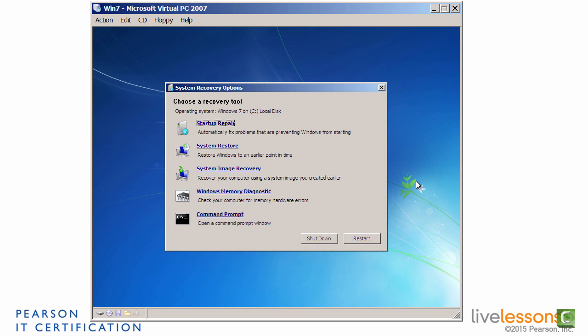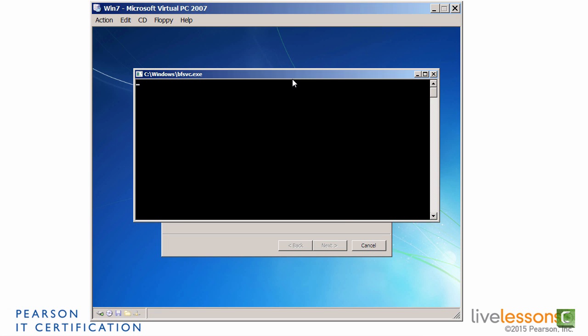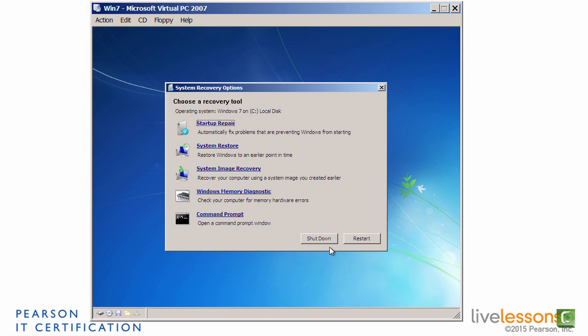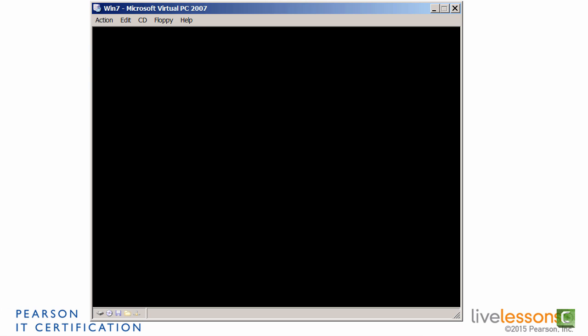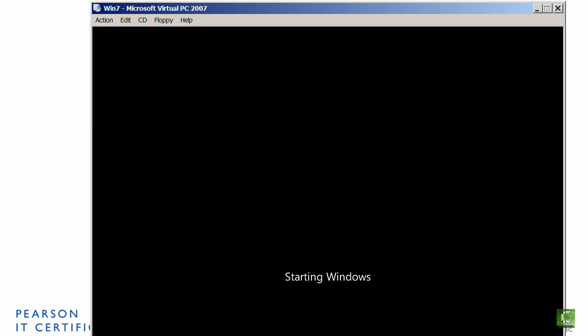Okay, we've booted to the system recovery options, and the recovery tool we want to use is that Startup Repair. We'll click the link now, and it's going to automatically search for problems, and it showed a little command prompt there real quick. And it tells us, okay, restart your computer to complete the repairs. So we'll click Finish Now. That'll restart the system, and it's booting into Windows. So a basic Startup Repair fixed the problem.